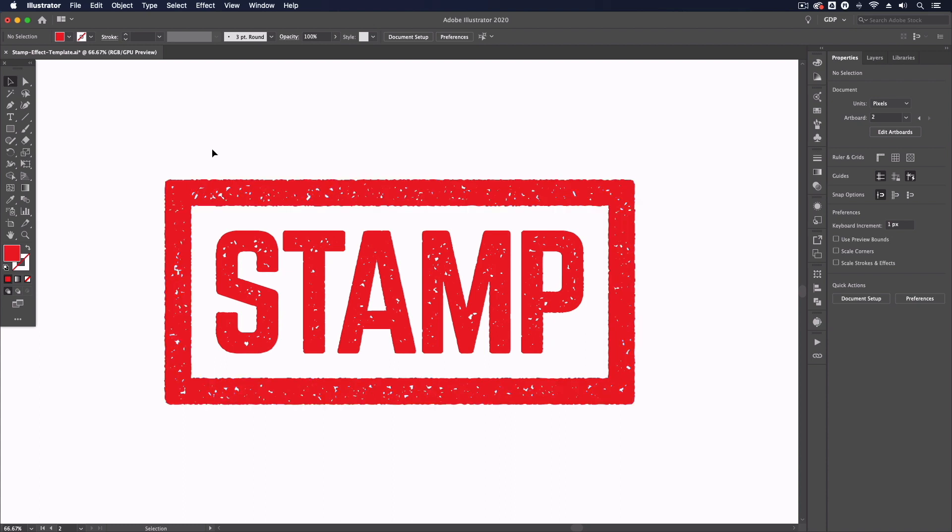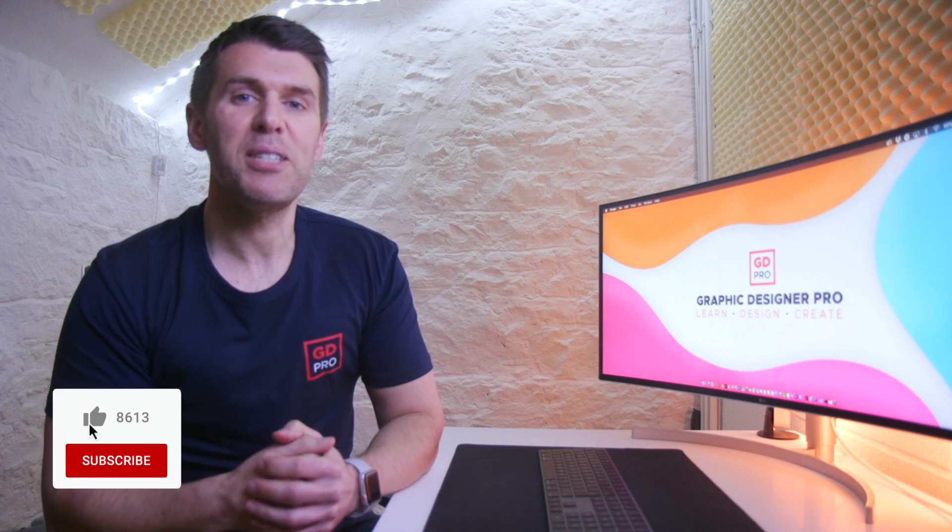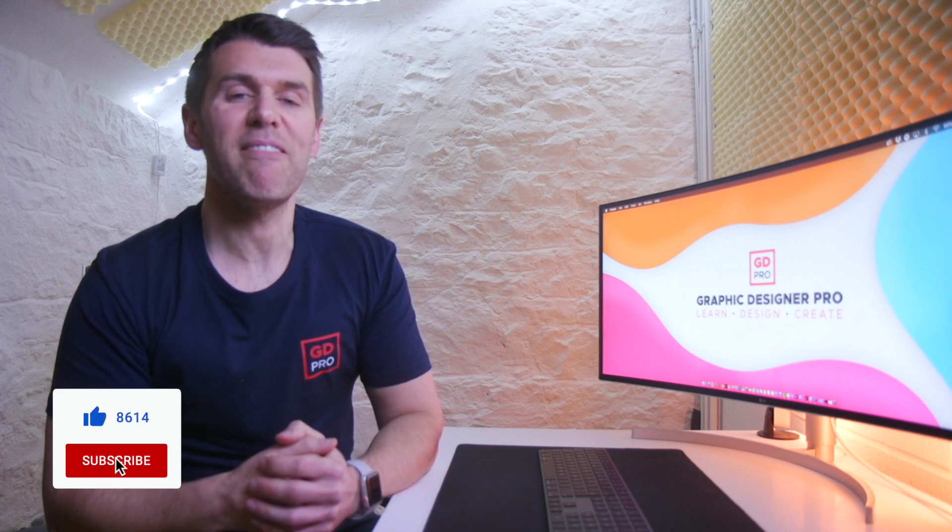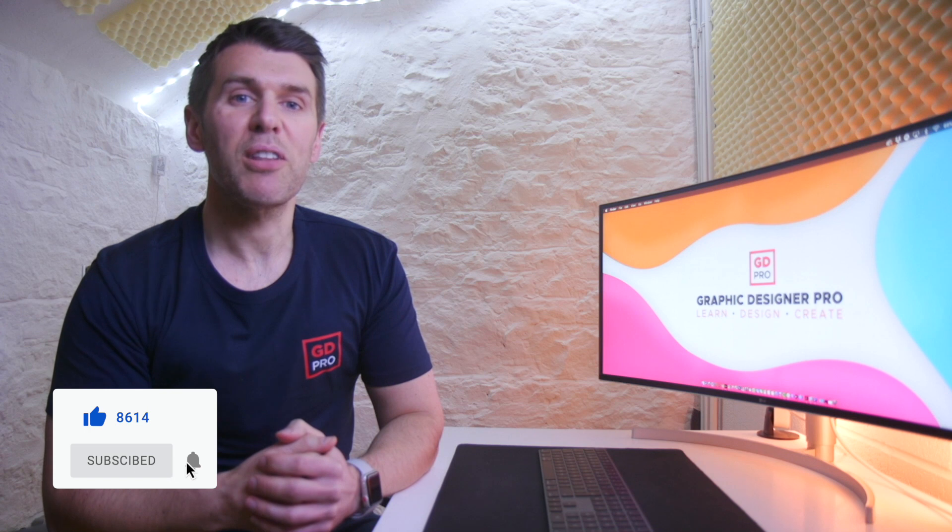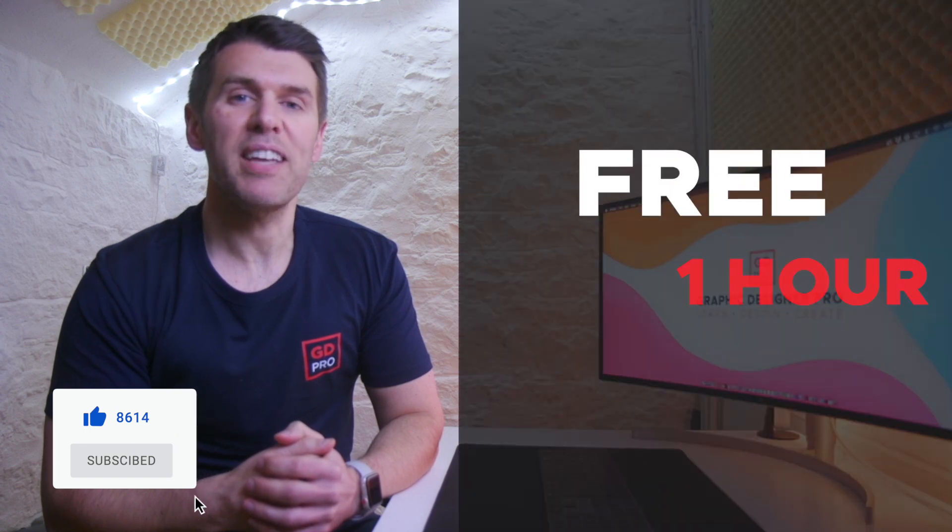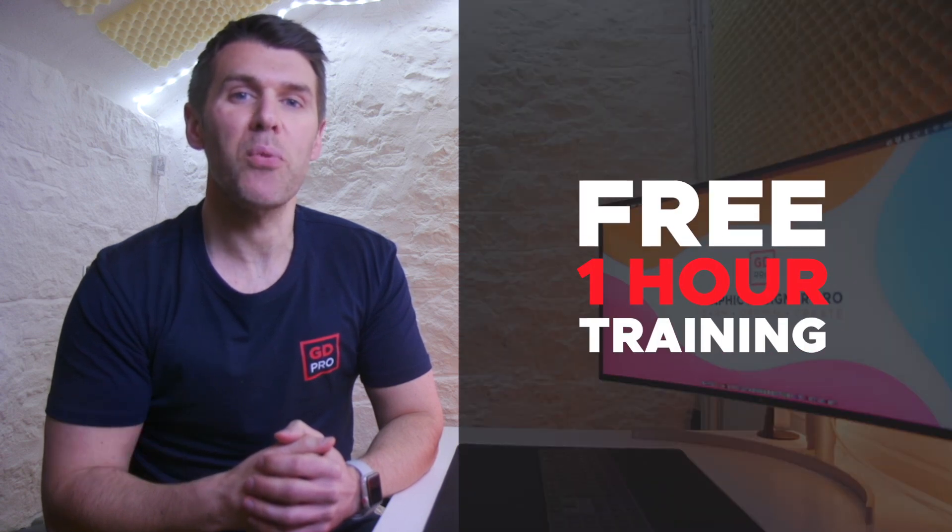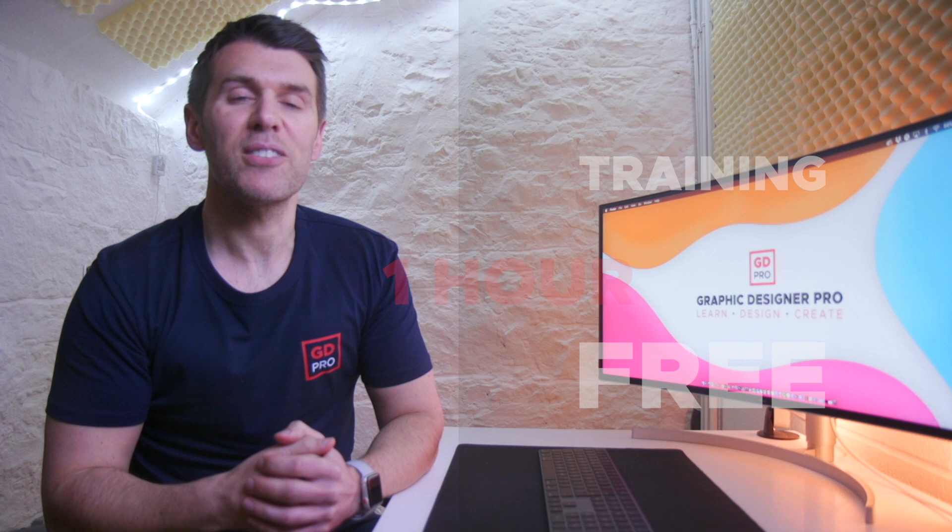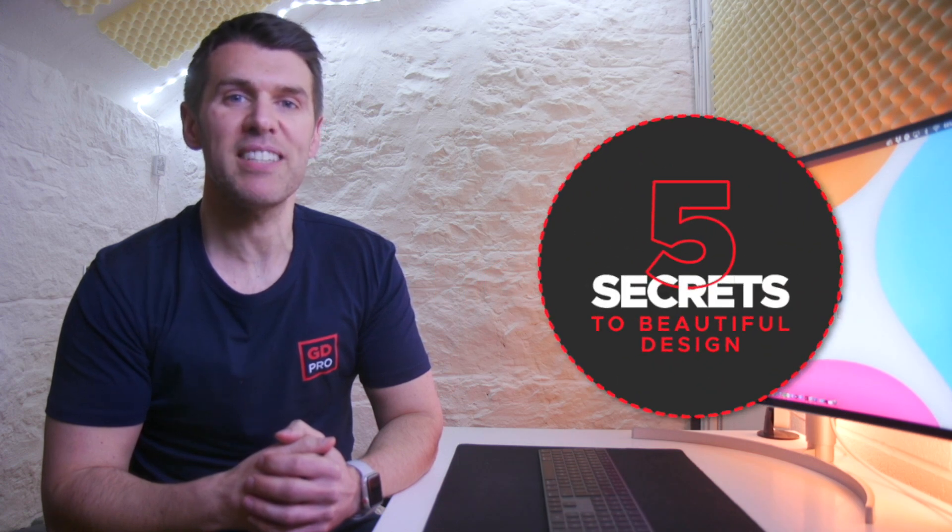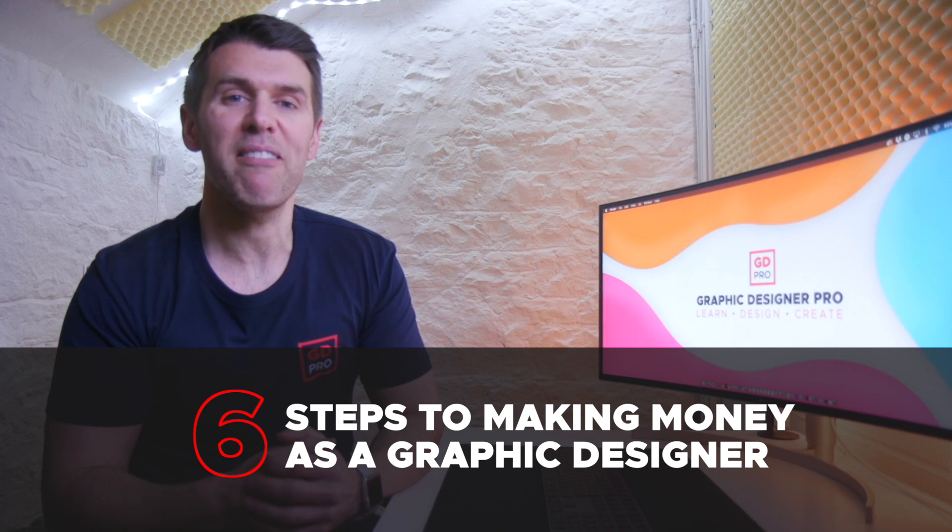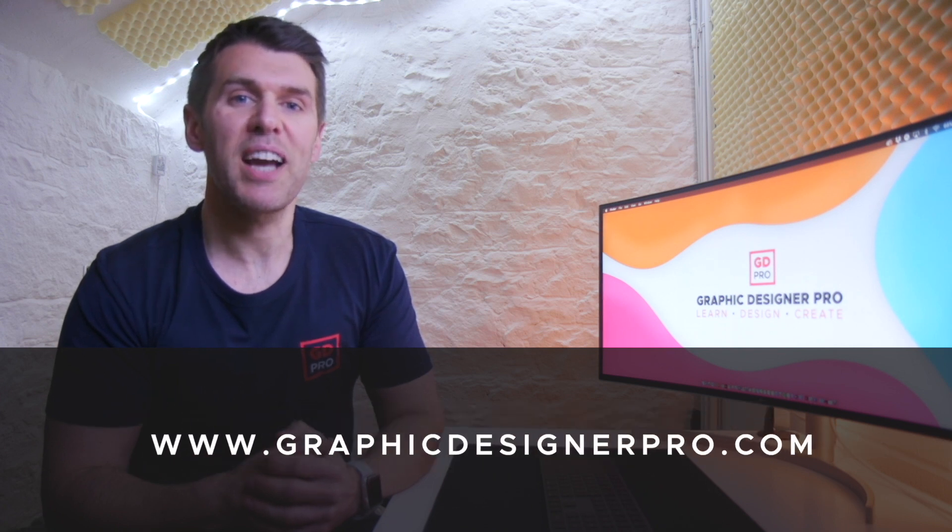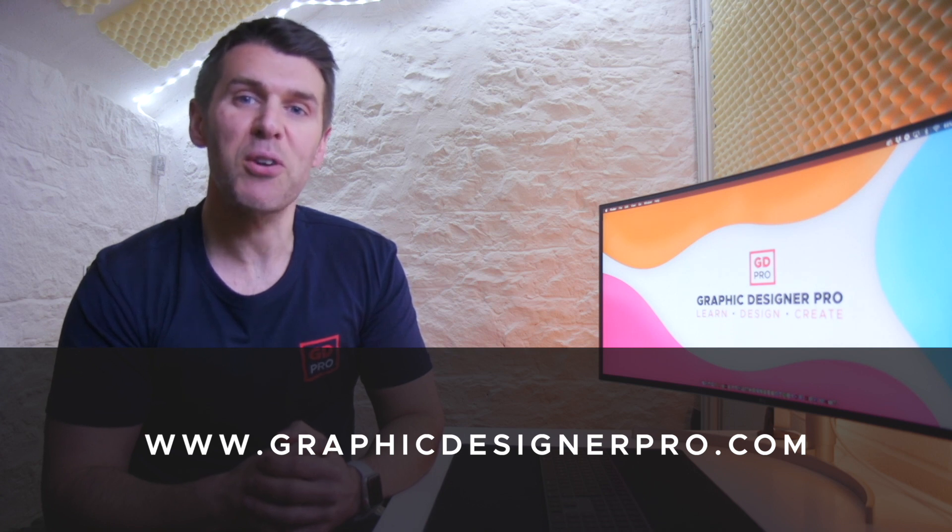So there you have it, this is a super easy process that you can apply to any vector design. And if you want to learn more about graphic design we've created a free one hour training where we reveal our top five secrets to creating beautiful graphic design along with our six steps to making money as a graphic designer. So make sure to sign up for the next free webinar, the link is in the description, you're not going to want to miss it, I'll see you there.